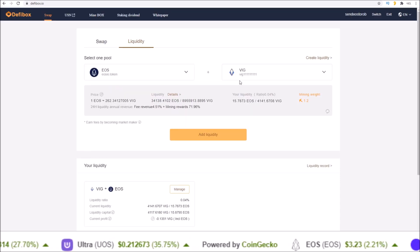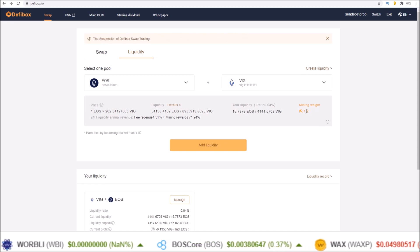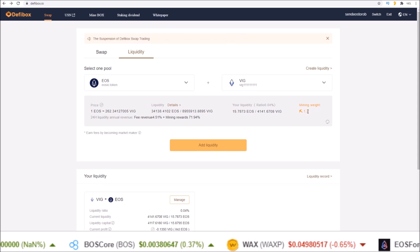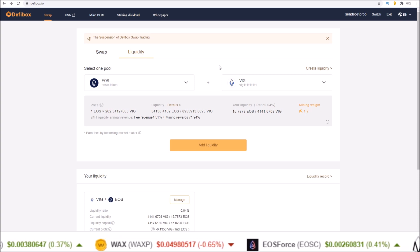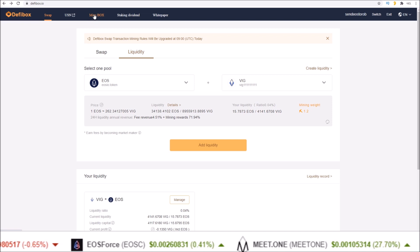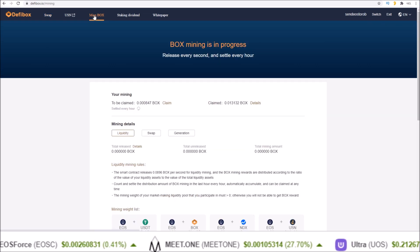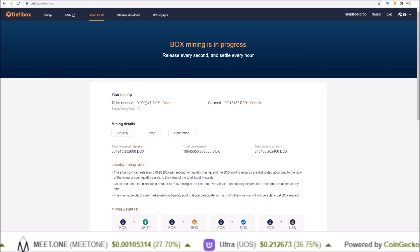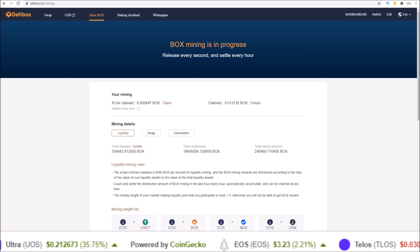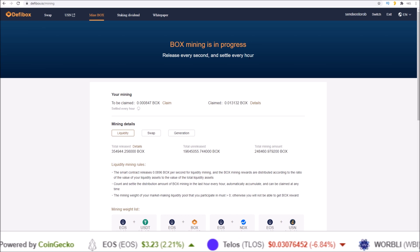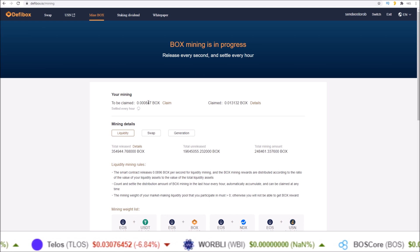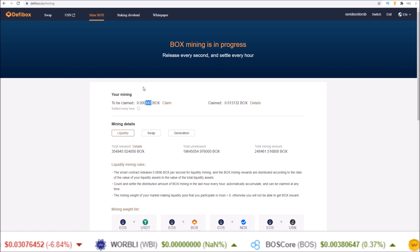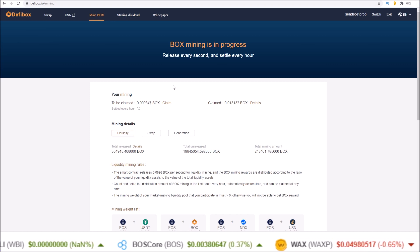Now since I have added tokens to a pool that has a mining weight for BOX token mining, I will receive BOX tokens every hour. These can be claimed up in the mine BOX section. So click mine BOX and here you will see the amount you can claim. BOX tokens are released every second and settle every hour.